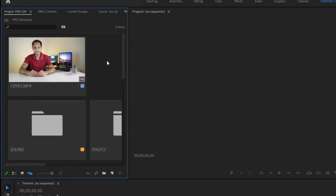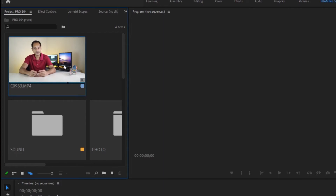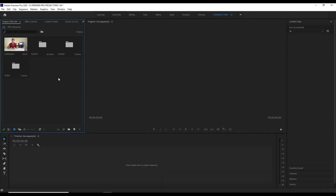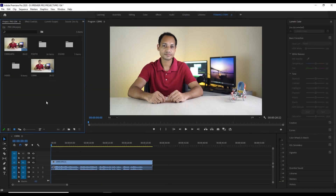When you look at the name of the folder, we can change the view. We need to customize this view easily. In the first part, we need to organize the file and import the file. We need to go to the next part — changing the file sequence or the resolution.